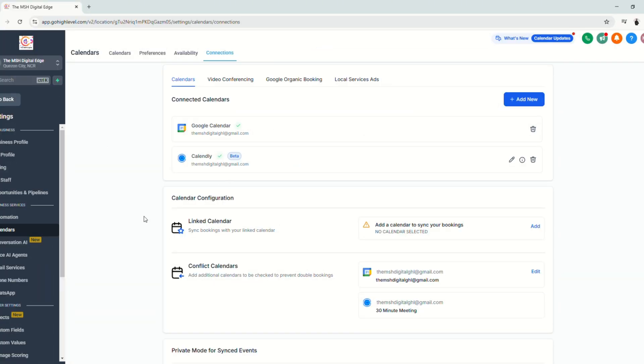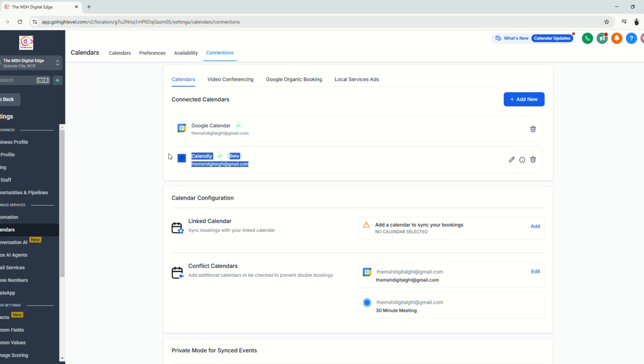Then it will lead you back to the calendars settings and you will see that Calendly is already synced or already connected to your GoHighLevel sub account.